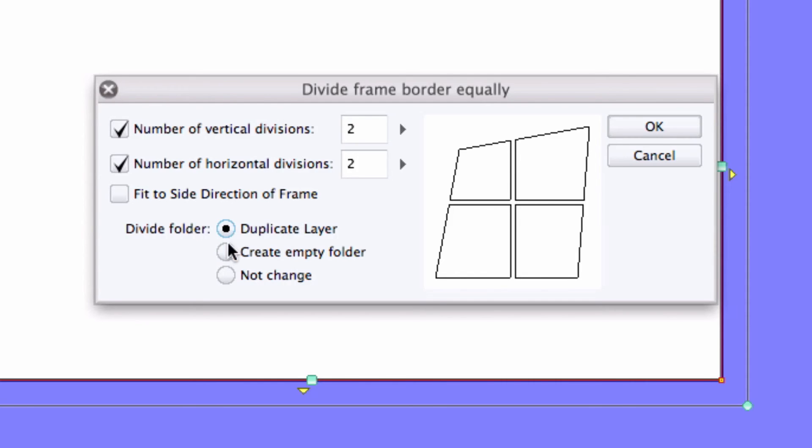and whether you'd like these new frames to be in their own frame folder with layers duplicate to the original frame folder, a blank frame folder, or just keep everything within the original frame folder. When you're happy with the settings, press OK,